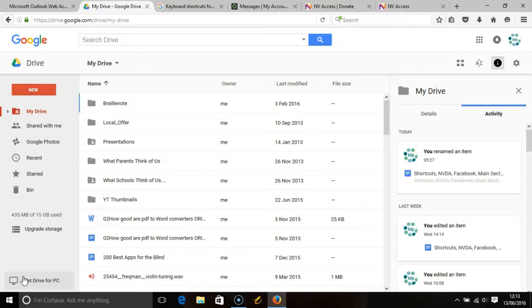Google Drive is the free cloud storage service that Google provides to anyone with a Google account. Integrated into the storage is an online version of Office that contains a simplified version of Word, Excel and PowerPoint.